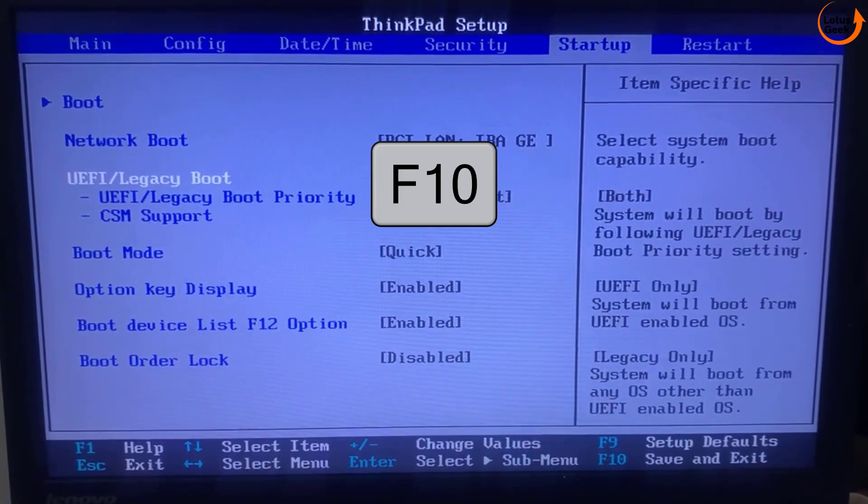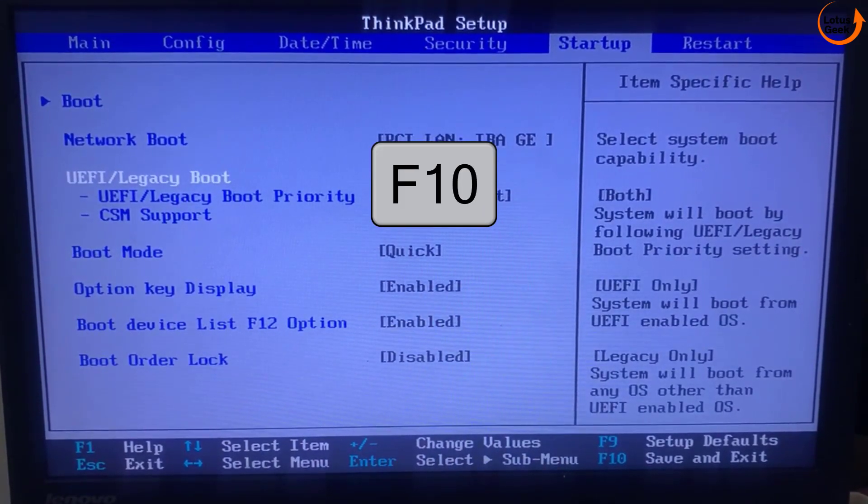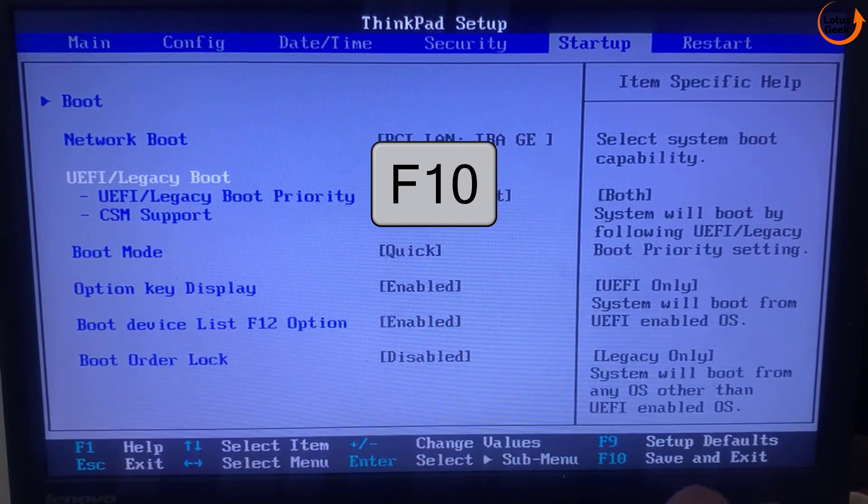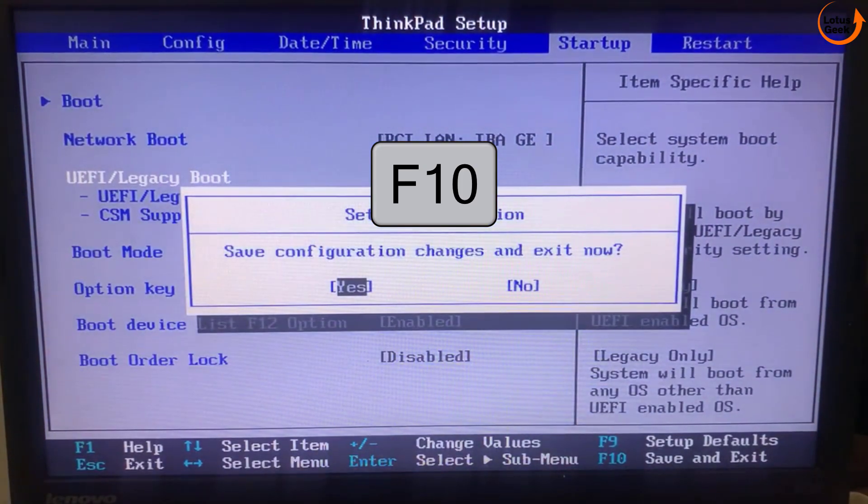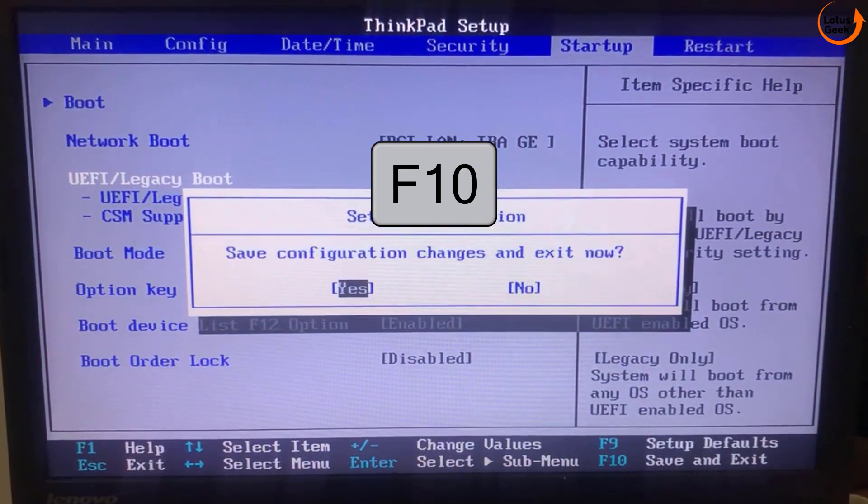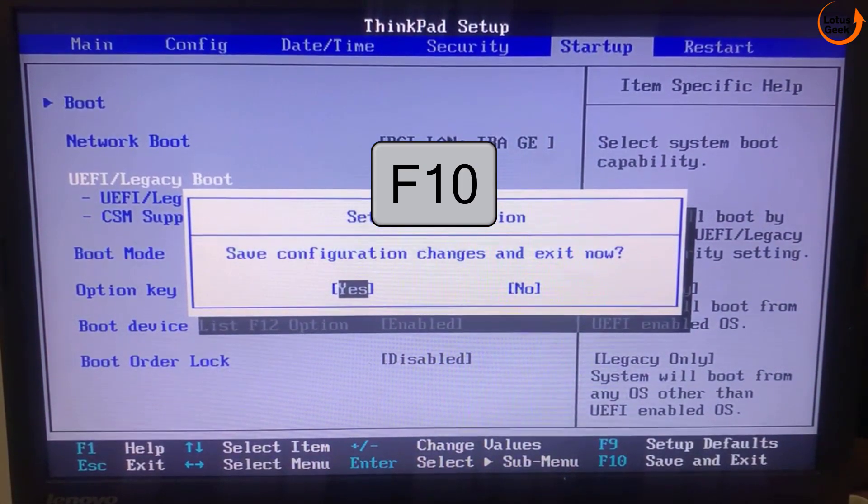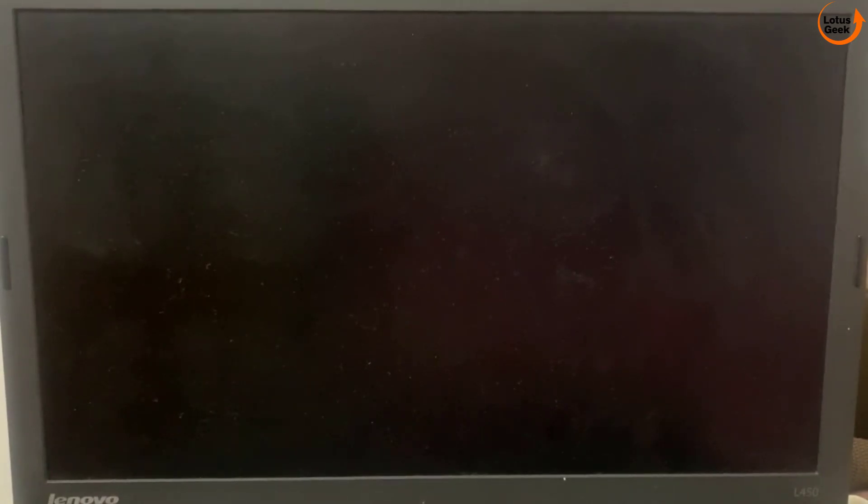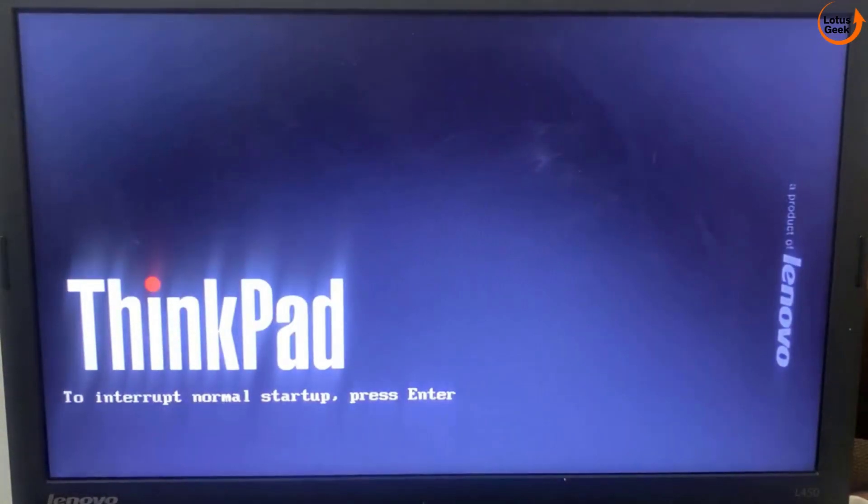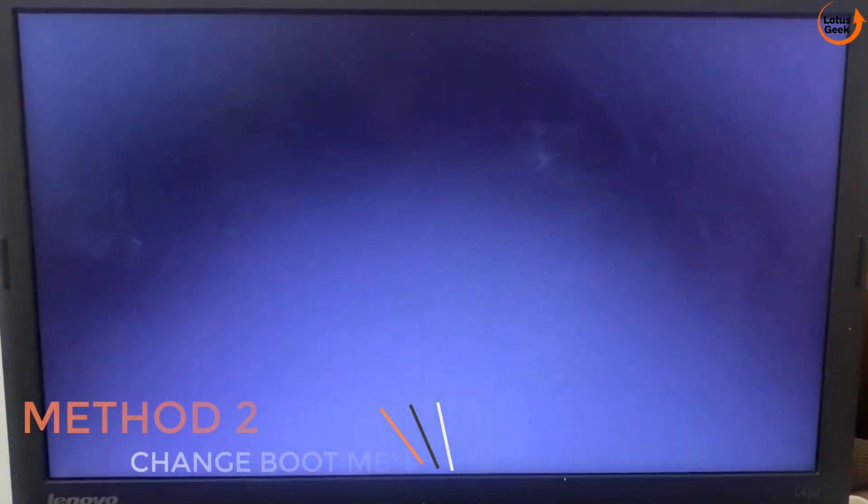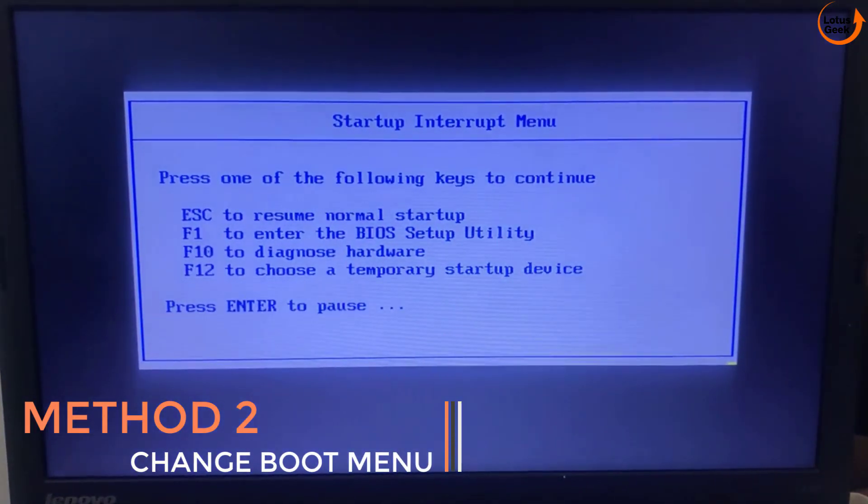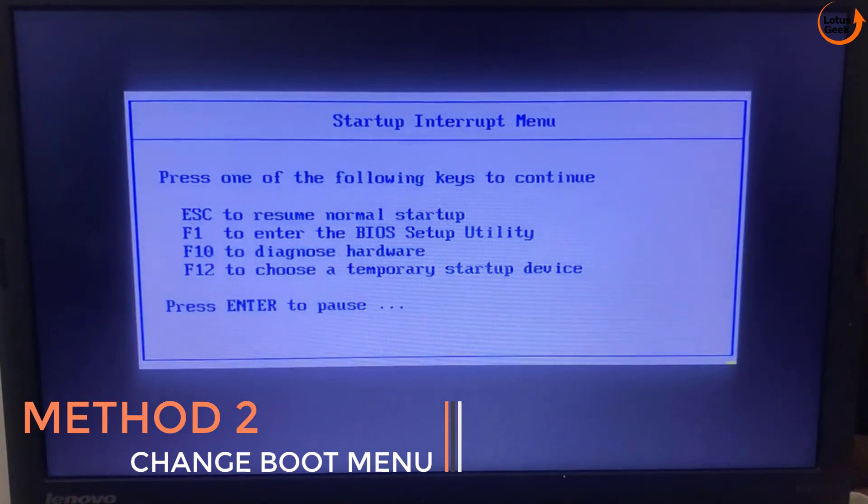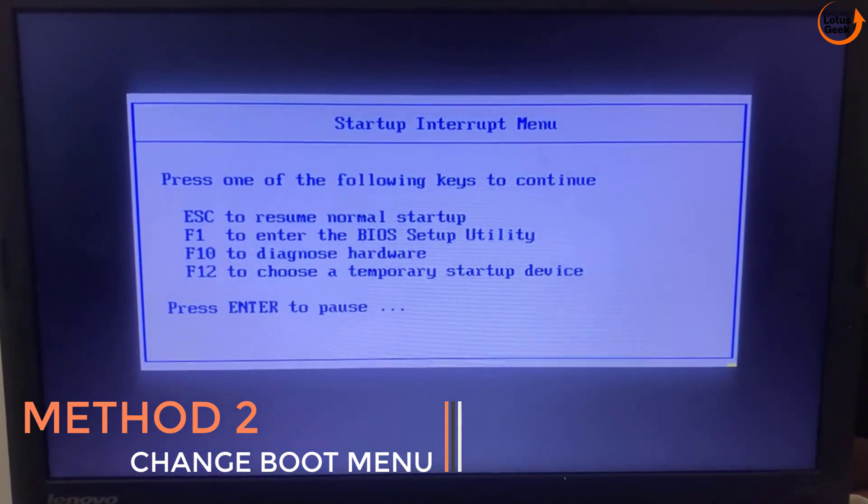After that hit the F10 key and then hit the enter key to save the configuration. Now your system will restart again. Once restart check if the problem is resolved or not.